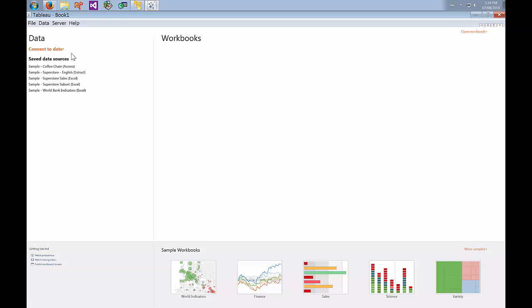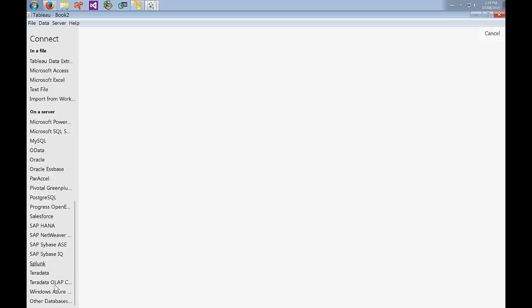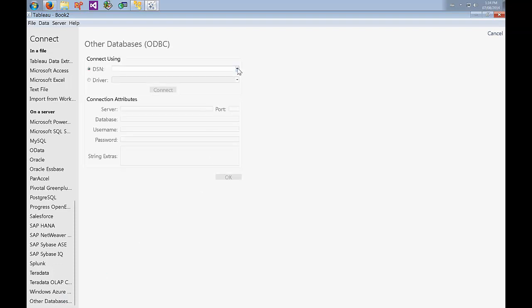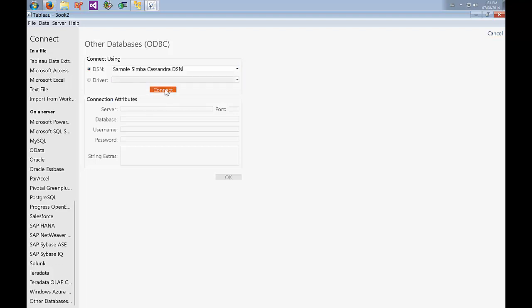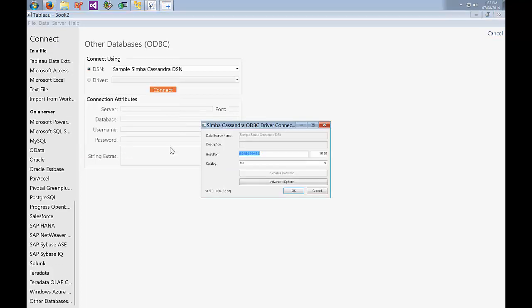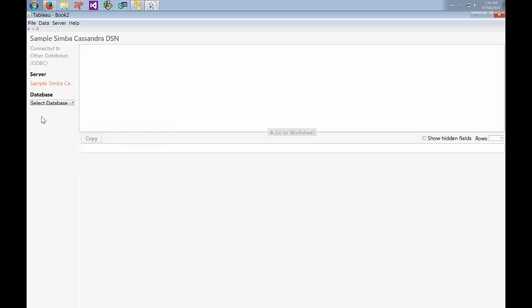Go to the Connect to Data section and scroll to the very bottom and there will be an Other Databases ODBC option. Select that then from the DSN drop down select the DSN that we configured and go Connect. Make sure the DSN is selected. The information should be the same as we configured. Just go OK and it will make a connection then OK.